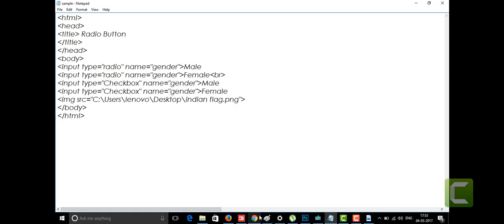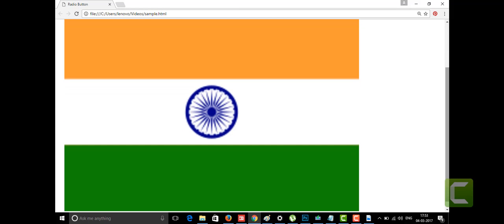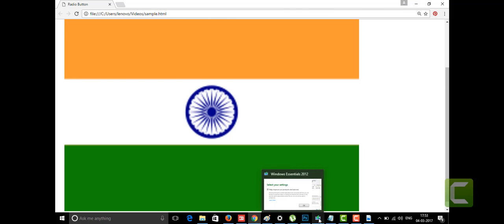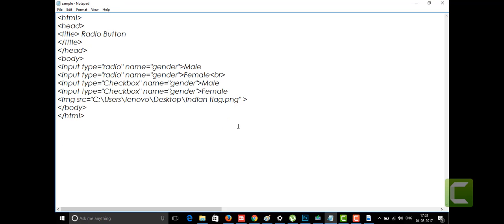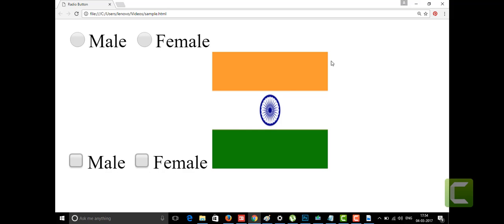I'm saving it to see whether it will show or not. My Indian flag is displayed! But it's too big — I want it smaller. We can resize it using two more attributes: 'width' and 'height'. I'm giving the width as 100 and height as 100. Let's save and see — okay, here is my Indian flag at the smaller size. This is the image tag.